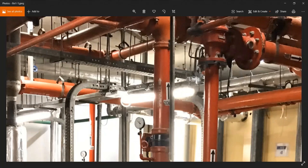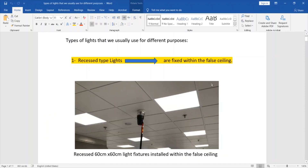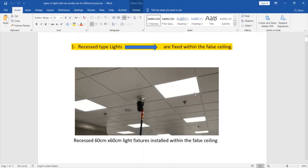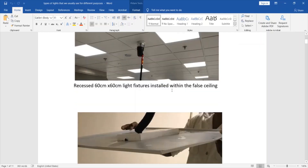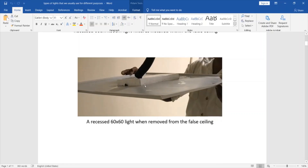To summarize the types of lights, let's look at different light fixture installation types. The first type is the recessed type, which is fixed within the full ceiling. As you can see, this is a 60 by 60 recessed type installed in a tiles false ceiling. This is how the 60 by 60 light looks when removed from the full ceiling for maintenance — it is recessed within the full ceiling.